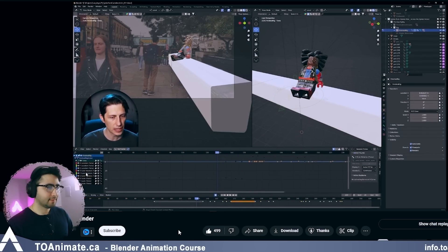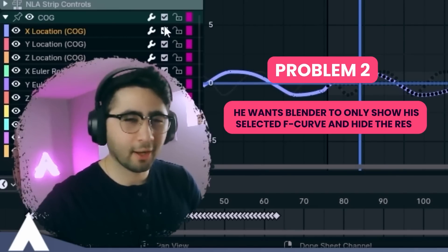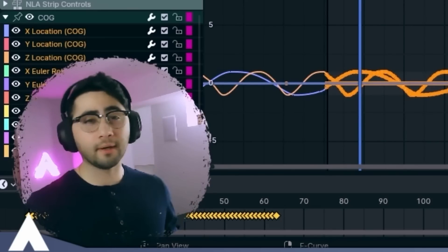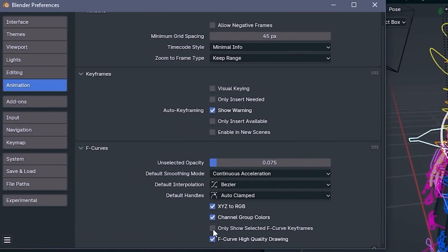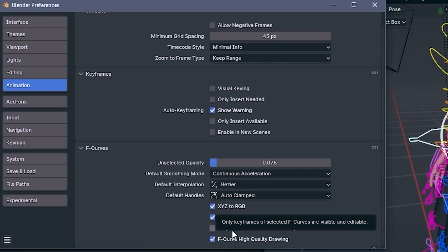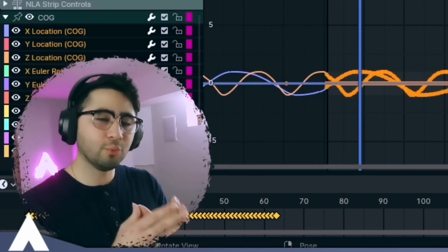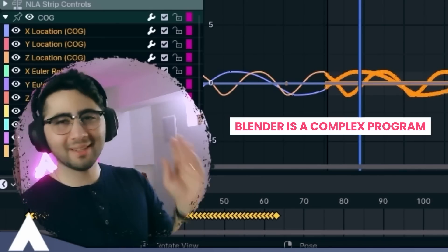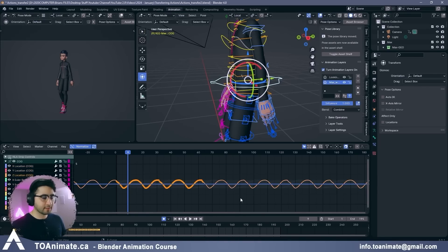Another frustrating thing he mentions: in Maya, when you select controllers, it highlights them in the graph editor and hides everything else so you immediately see just the curve you want. That section is complaining about Blender not hiding other channels in the graph editor when you select. That's very fair — that's how I animate too. But it's not a Blender issue, it's just an option you have to tick. Go to Preferences → Animation → 'Only Show Selected F-Curves.' Check that on, save your preferences, you never have to do it again. Now if I click Location Z and drag select, only Location Z is selected and everything else is hidden — as it should be. Problem solved.